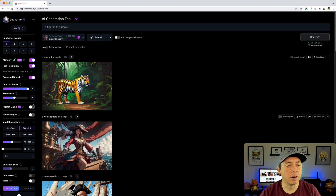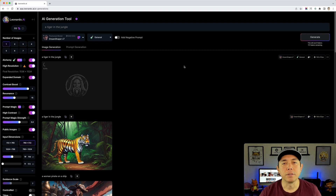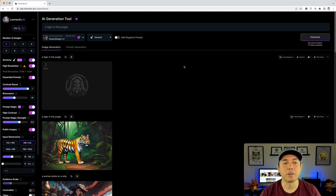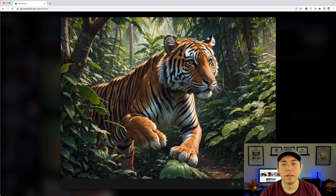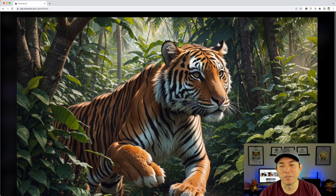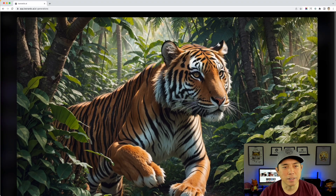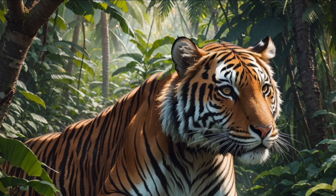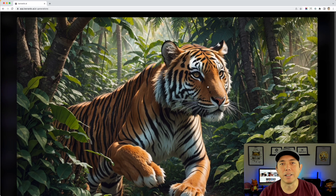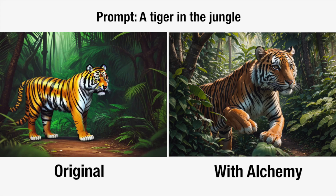Now I'll turn Alchemy on with everything enabled and generate the tiger again. Here's the tiger with Alchemy — look at the detail on the face, the eyes, the paws, and the trees. Alchemy understands realistic situations. Leonardo is made for gaming, so of course it produces super high-res results. Can you imagine this tiger in a game coming at you? Night and day difference compared to before.